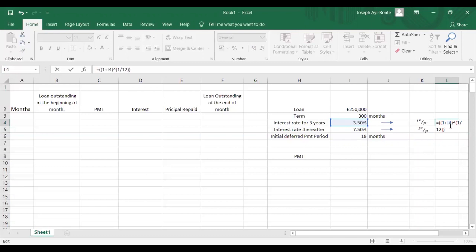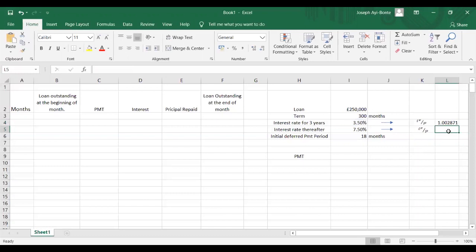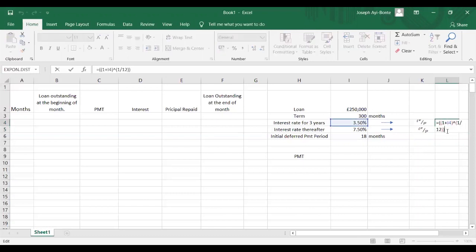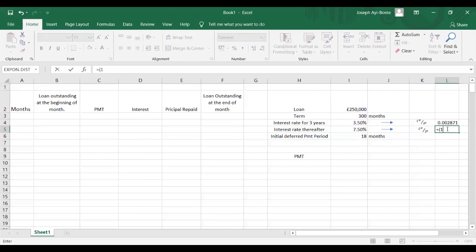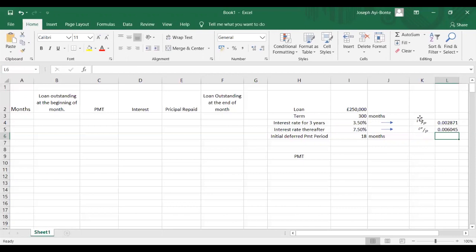We raise this to the power 1 over 12. This is basically the i(12)/12 interest rate because we're trying to convert this annual interest rate to a monthly effective interest rate — subtract minus one. That's basically a change of subjects. The same thing applies to this interest rate as well, so we do one plus the interest rate, raise to the power 1 over 12, close bracket, then minus one. So these are our two monthly interest rates — that's our i(p)/p where p equals 12.